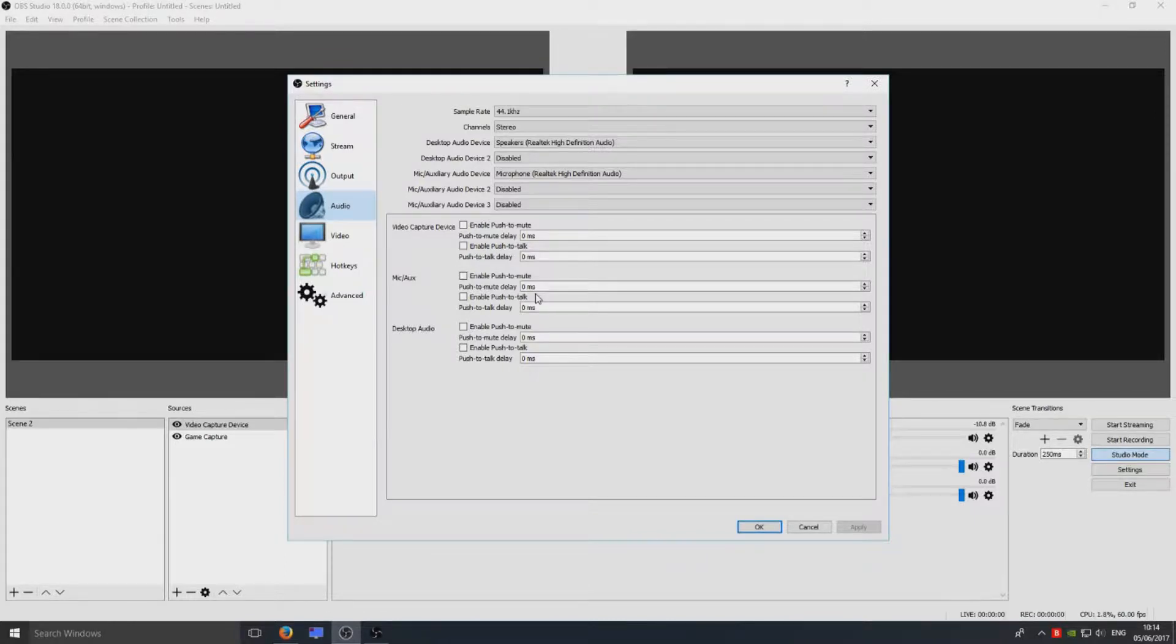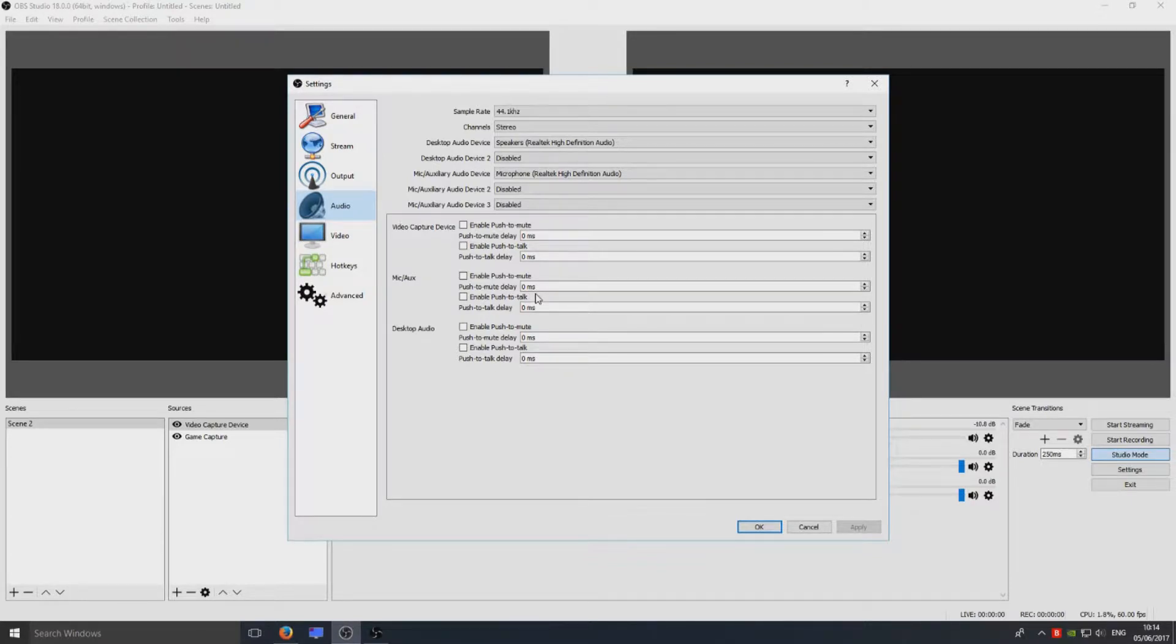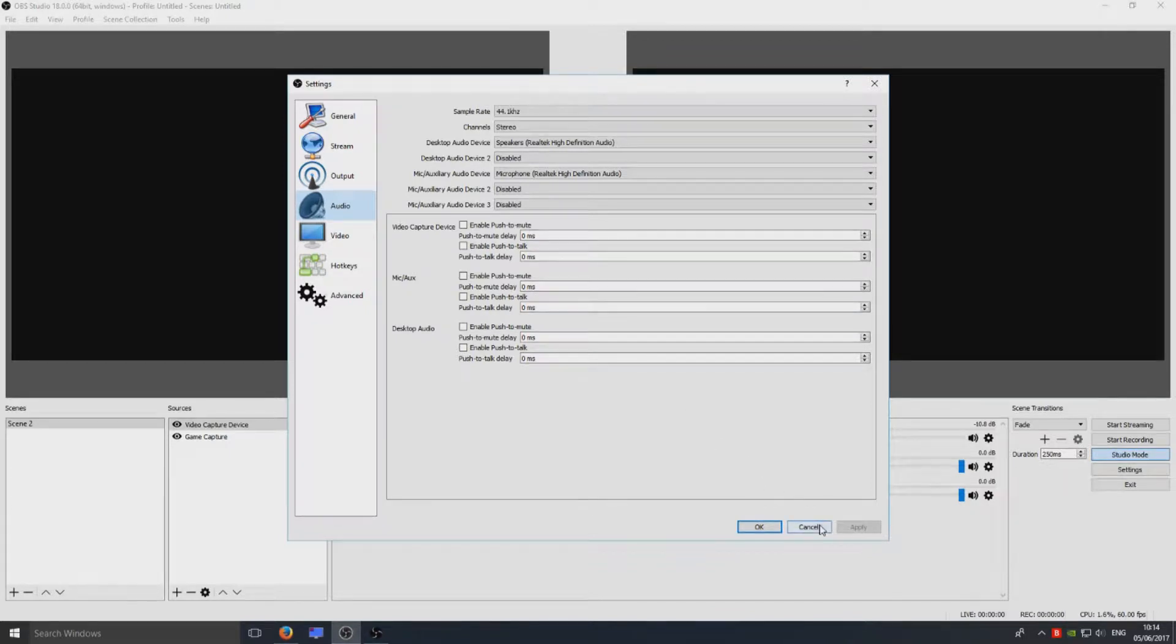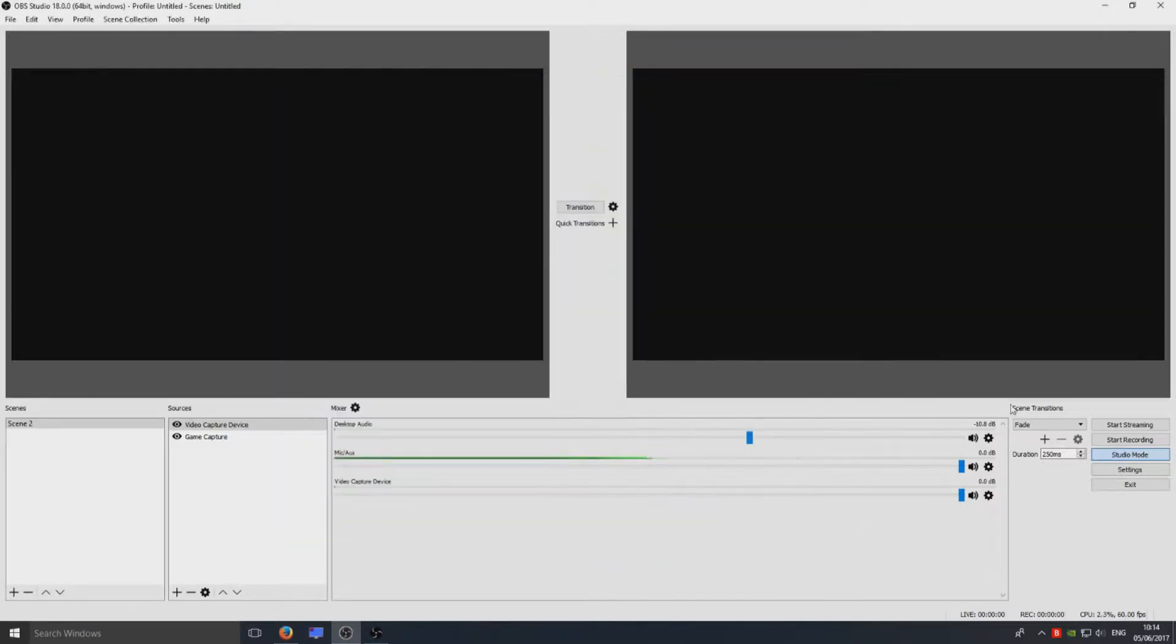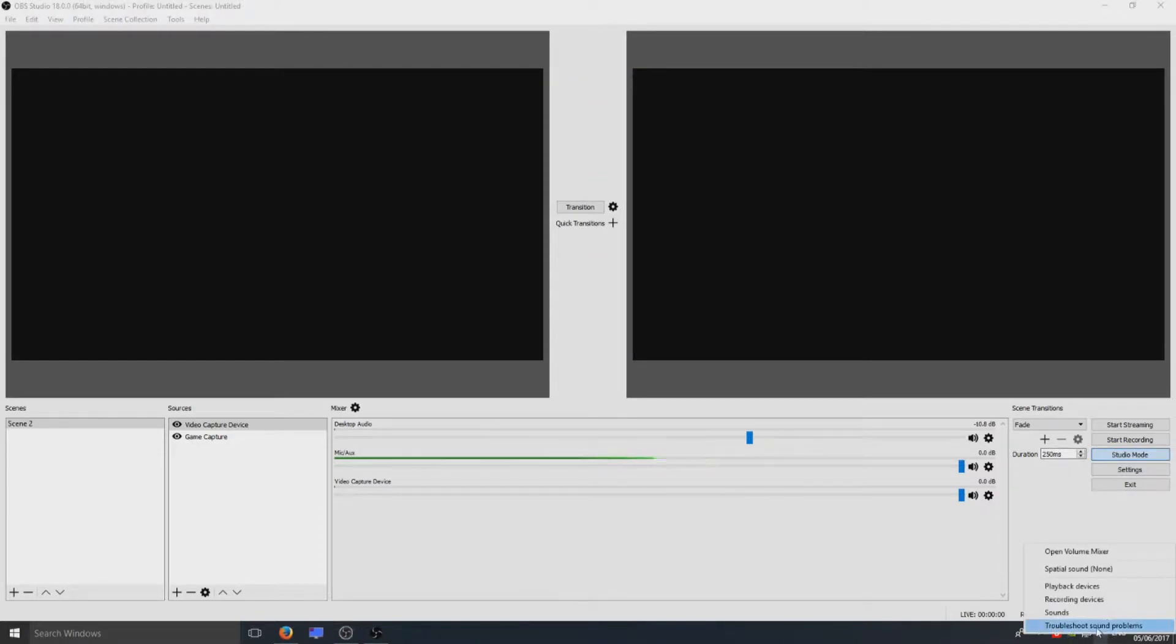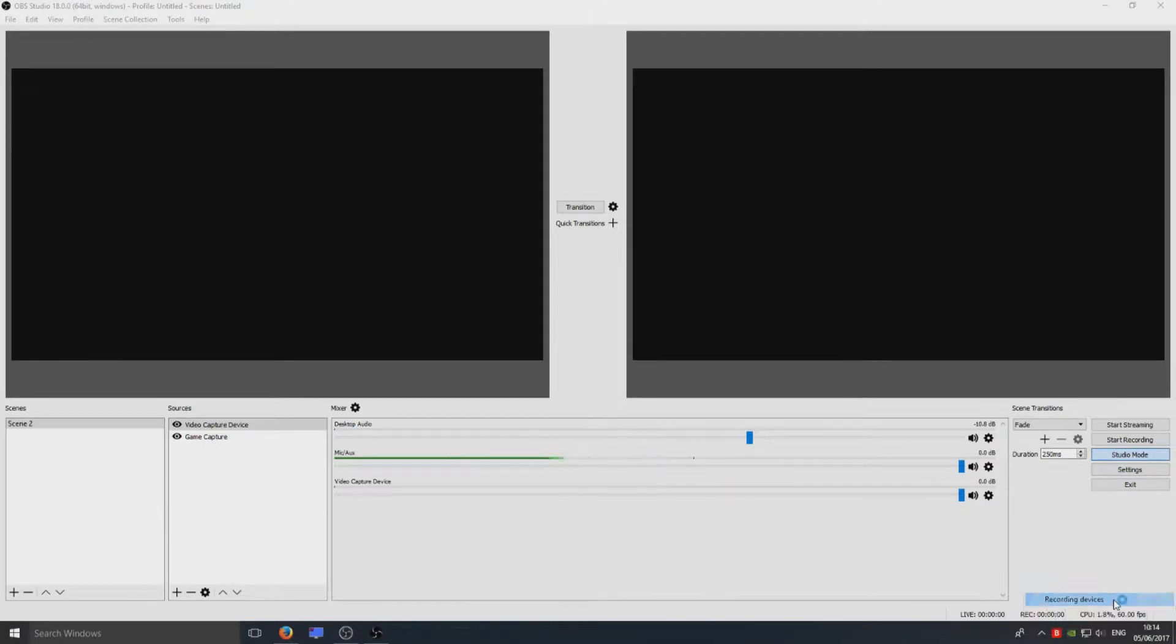As long as you've got all those things sorted on OBS, that's absolutely fine. The next thing to do, we need to check out Windows and make sure everything's cool there. I'm just going to press Cancel there for now and we're going to go down to the bottom right corner here where our speaker is. We're going to right-click and go to Recording Devices.